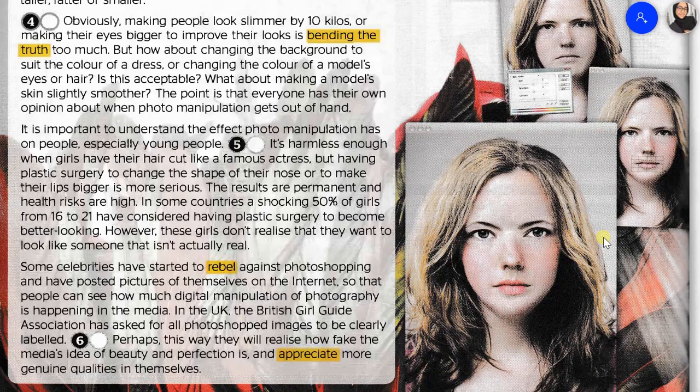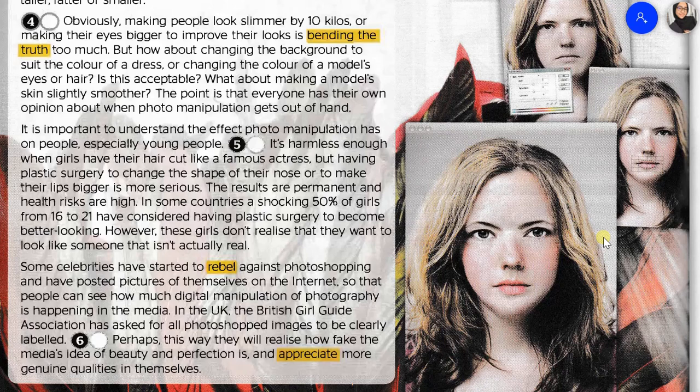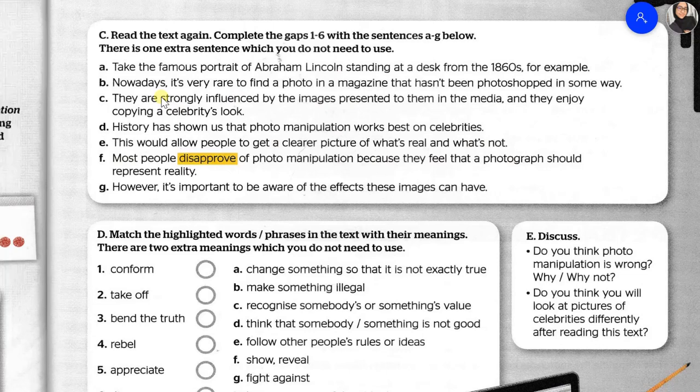If you need to re-read the passage, you can pause this video and rewind and re-read the passage again. But if you are ready, we can head to the next task. Task C: read the text again and complete gaps 1 to 6 with the sentences A to G below. There is one extra sentence which you do not need to use. Six of these sentences will be used to fill in the blanks in the passage, and only one will not be used. Let's do this together.